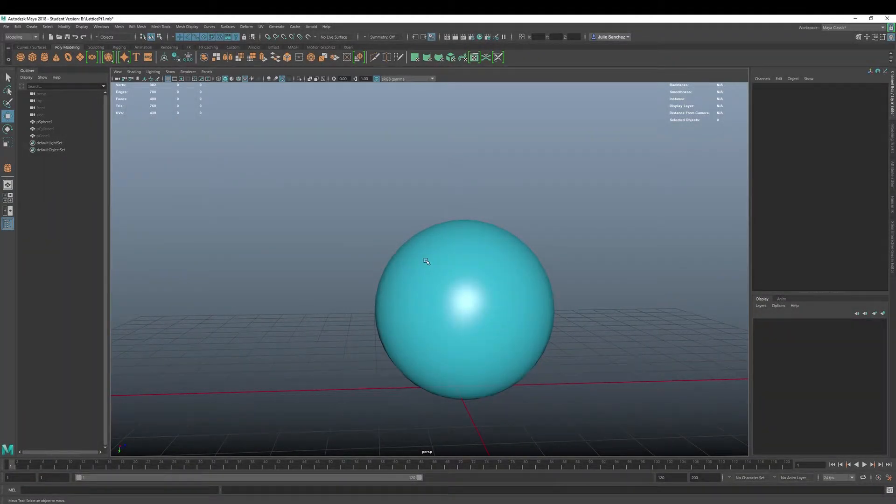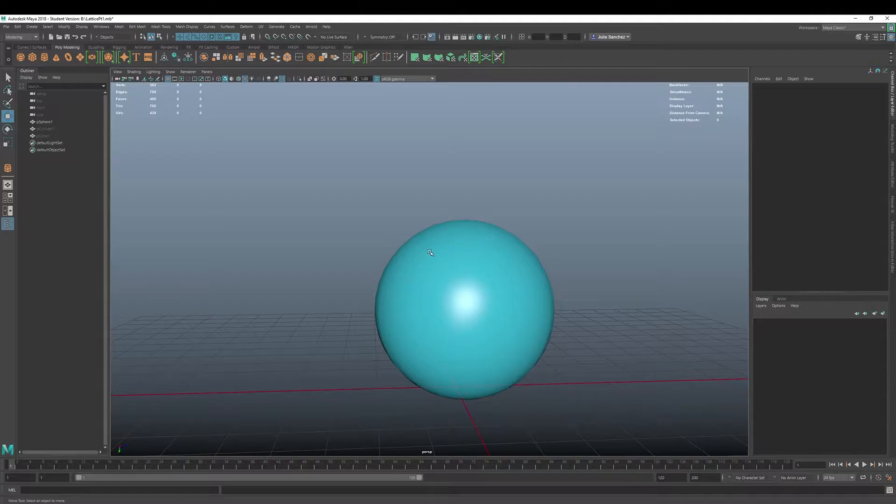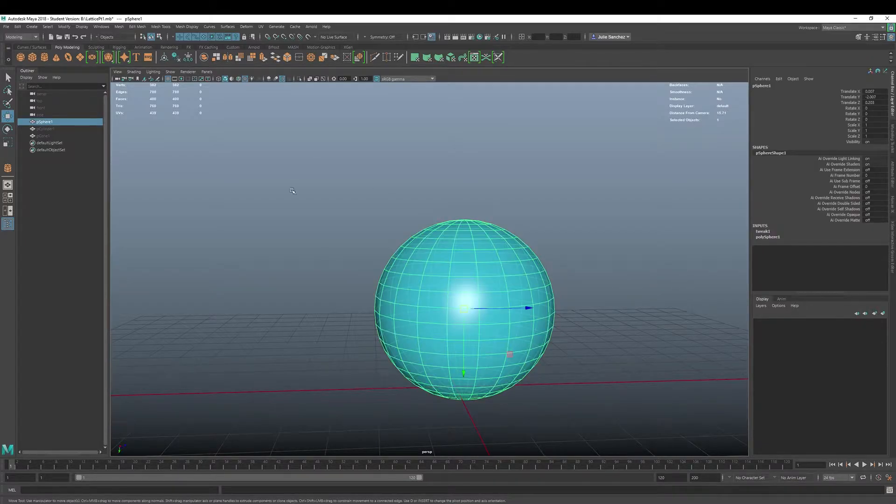Welcome back to Maya 2018 Basics. Today we're going to cover a free-form deformation referred to as a lattice.